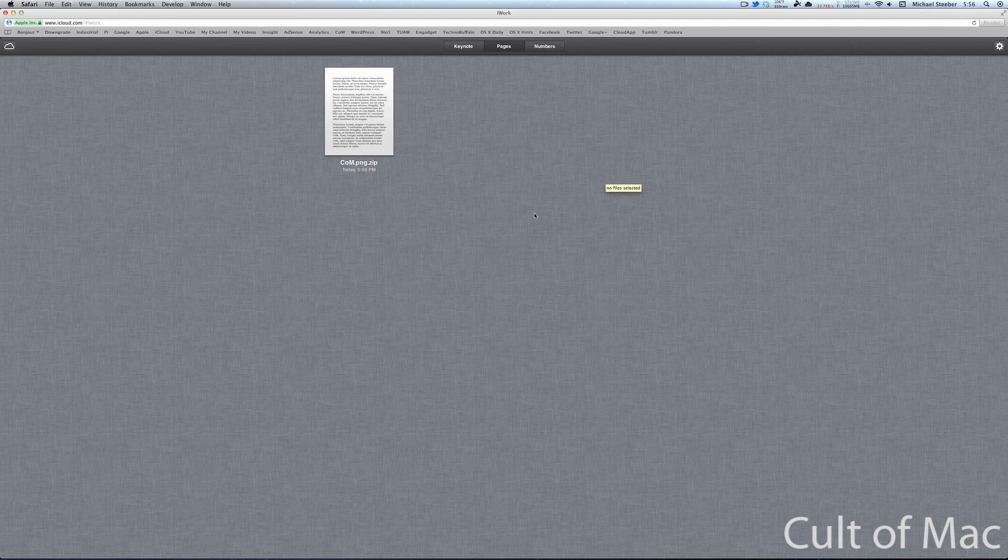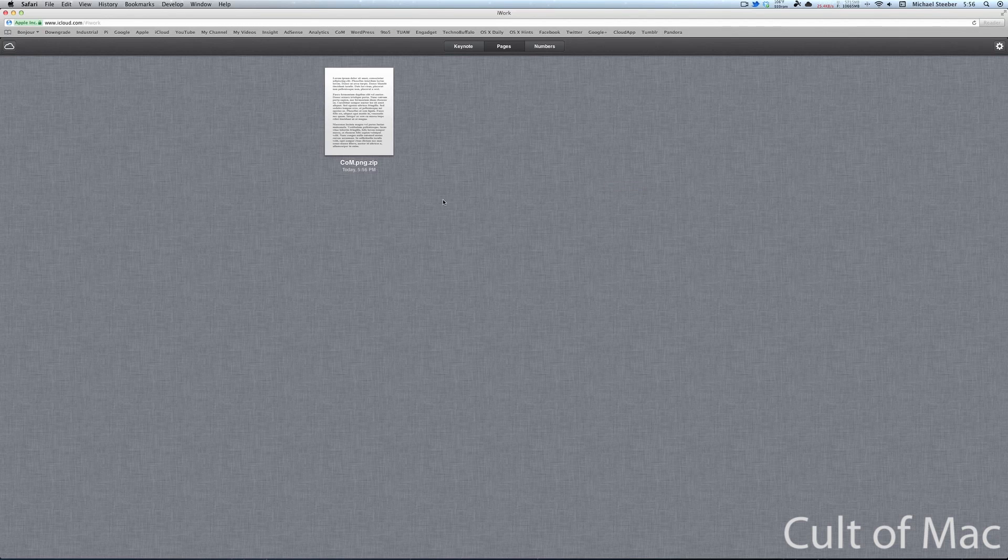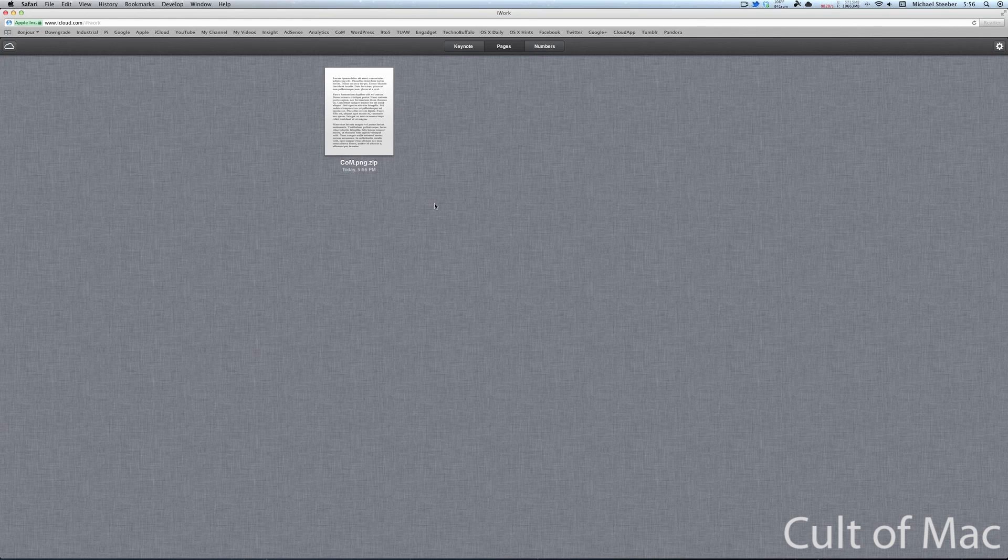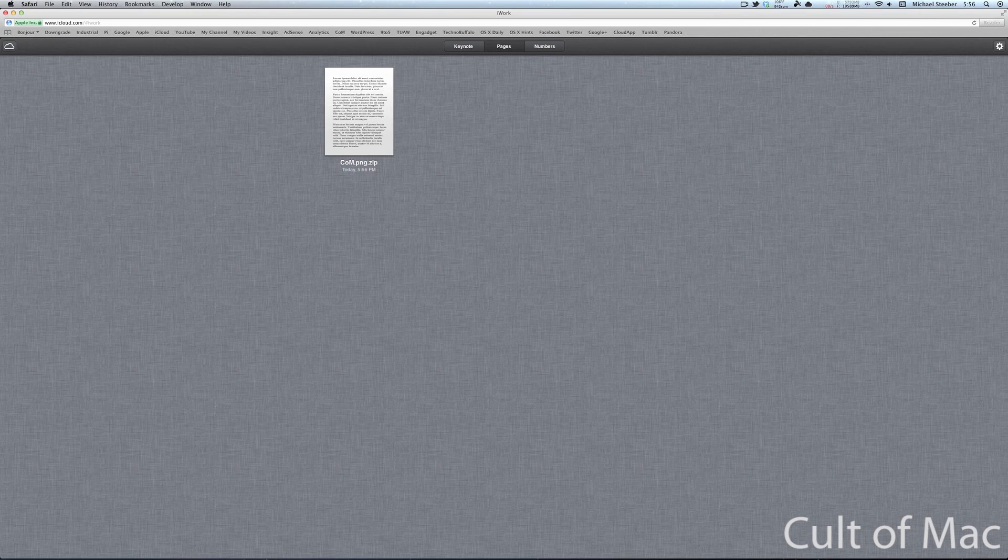There it is in my documents. Now this will also show up on Pages for iOS if you have it, but you won't be able to do anything with it there. If you open it, it'll give you an error.